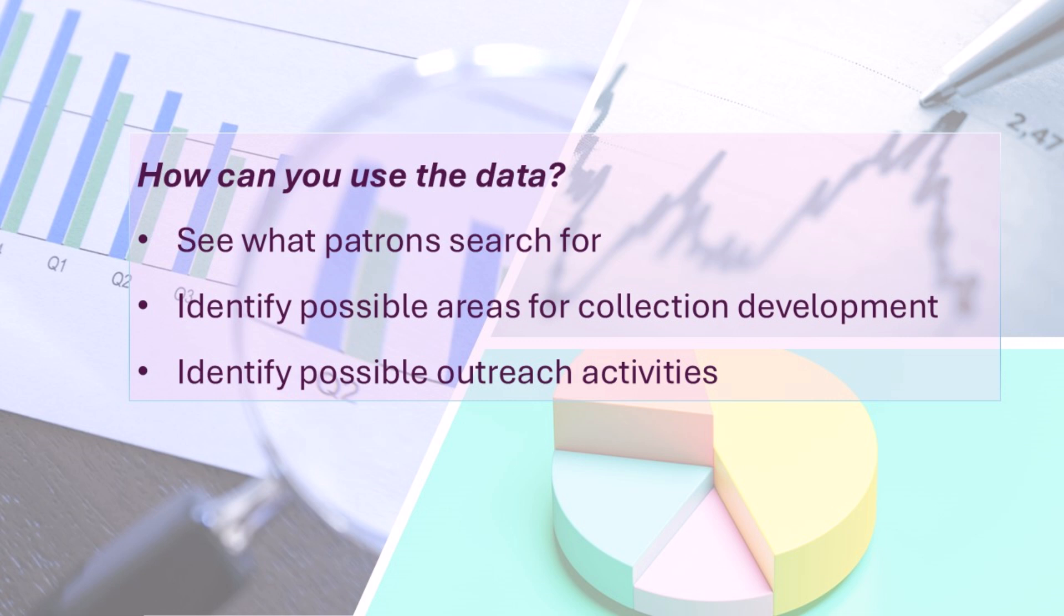Seeing what your patrons are finding, and what they're searching for and not finding, can give you a better picture of what you need to do to develop your collection. Learning more about what patrons are interested in can also give you ideas about what types of programming to offer.